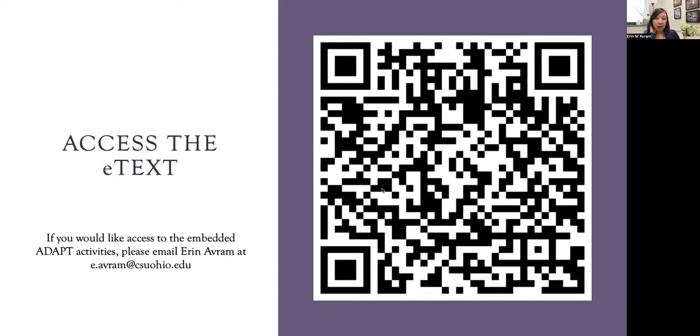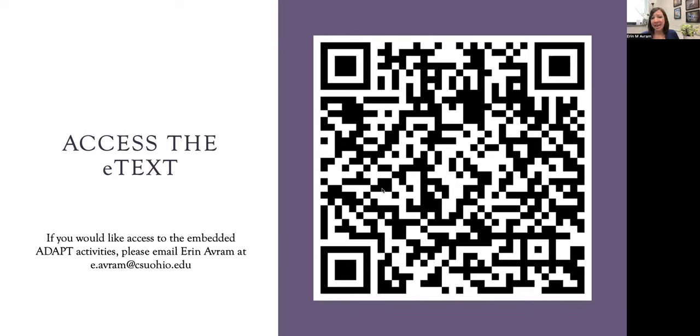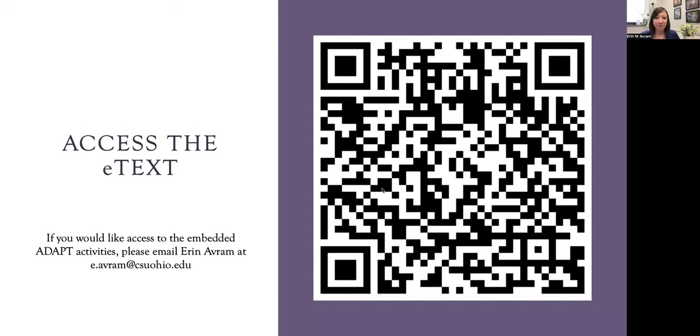Here's a QR code for you to access the e-text so you can see what I compiled. Unfortunately, the ADAPT activities are a little bit more complicated to share, but I'm happy to add you in. If you would like to see them, please send me an email at e.abram at csuohio.edu and I'm happy to add you into a course.